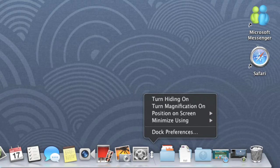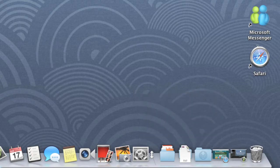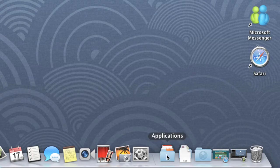I'm pretty happy with the size and position of my Dock, but I would like to add a few more shortcuts to it. I think we'll find what we're looking for in the Applications folder.